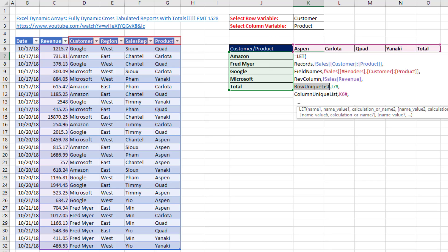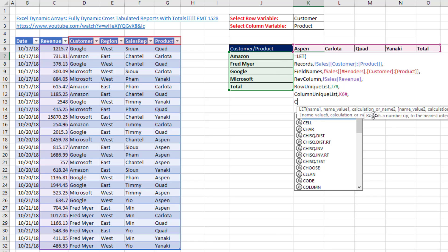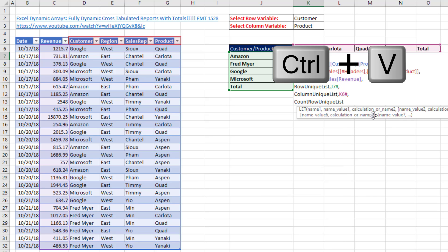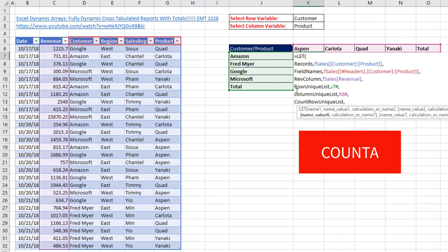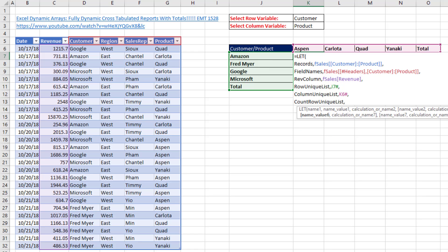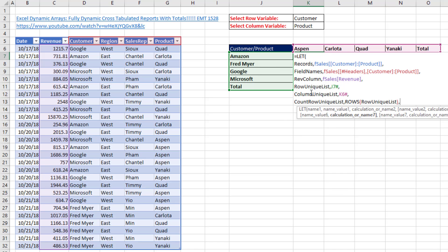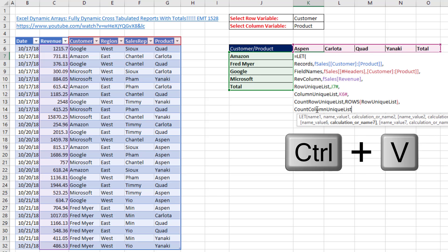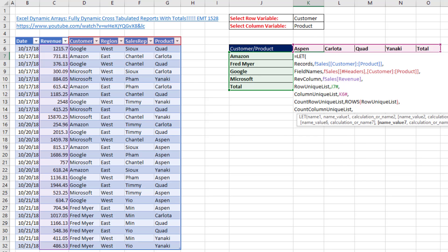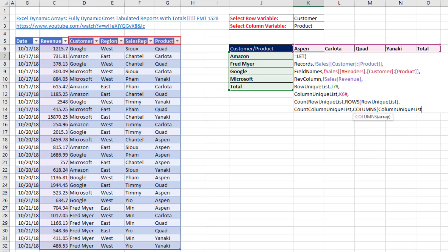For the first five variables in LET, we're going to define: our records (these four columns), the variable for field names, the full revenue column, our unique row list as a spilled array including the word Total — notice it's referring to J7 with a pound sign, meaning get everything spilled from that cell — and the same for our column variable. Now I need to count how many items are in this unique list. I'll use ROWS for the row list count, and COLUMNS for the column list count.